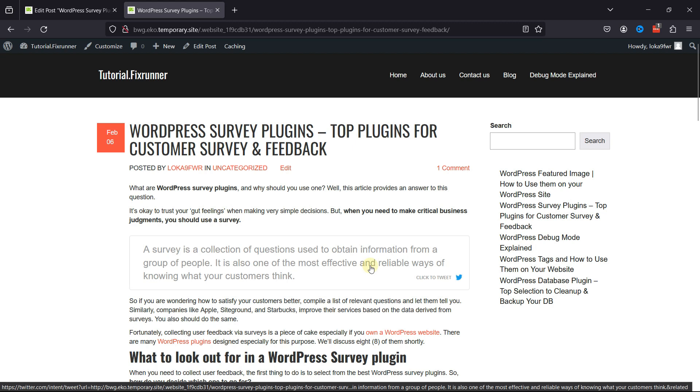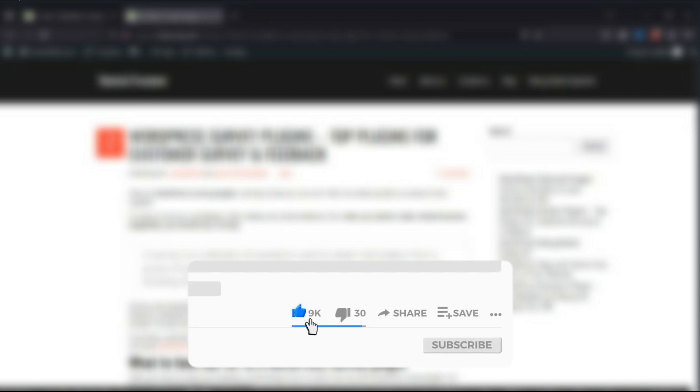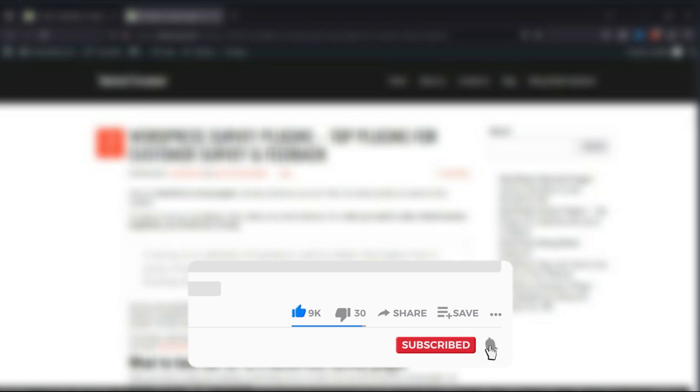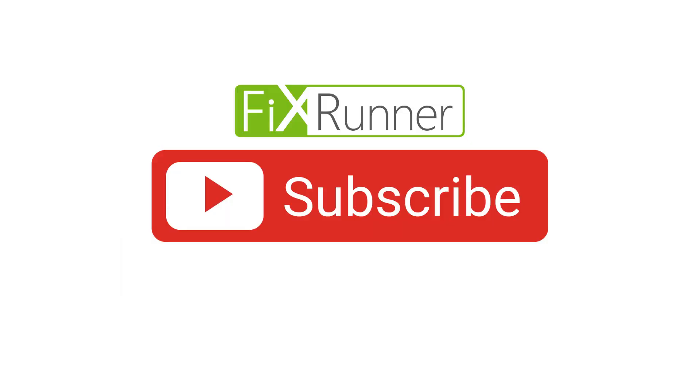That's it for today's video. If you have any questions or comments, please leave them in the comments section below. And if you like this video, please click on the like button. If you're new to our channel, hit the subscribe button and tap the bell icon so that you don't miss any of our future videos. Thanks for watching, we'll see you at the next one.